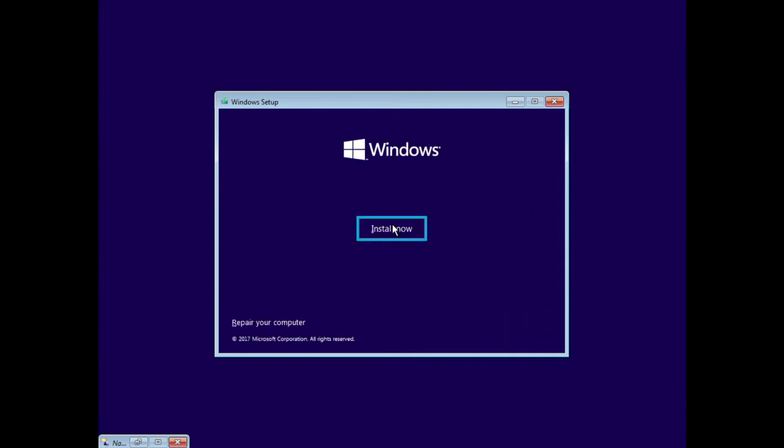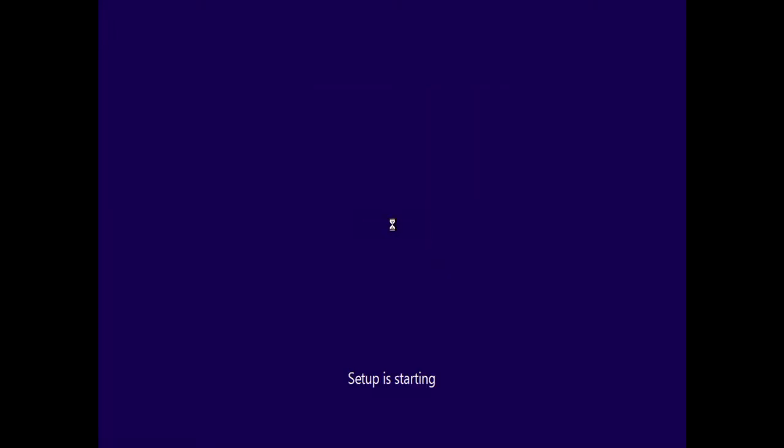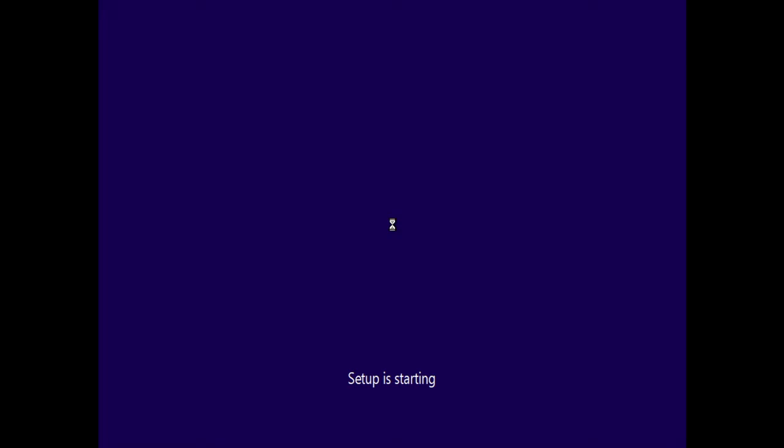Install Now button, Alt plus I. Select Install Now with Spacebar. Install Windows window. Product Key edit control.